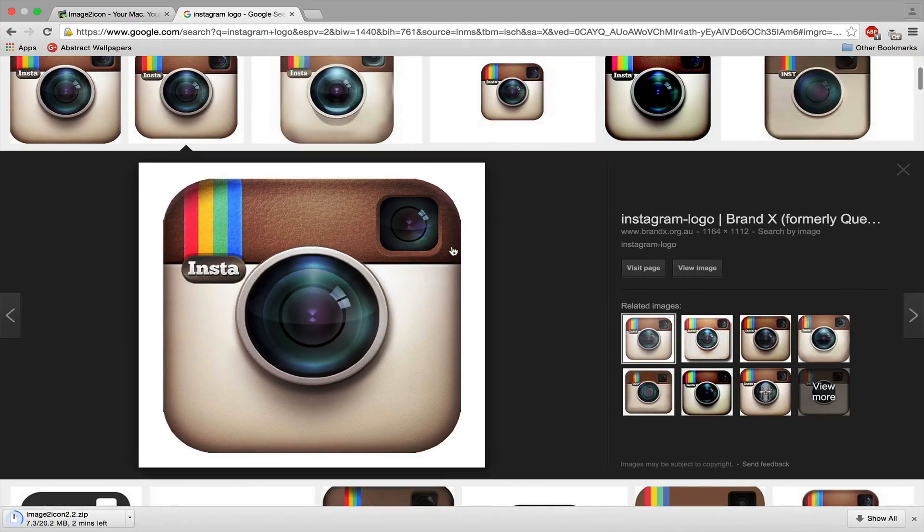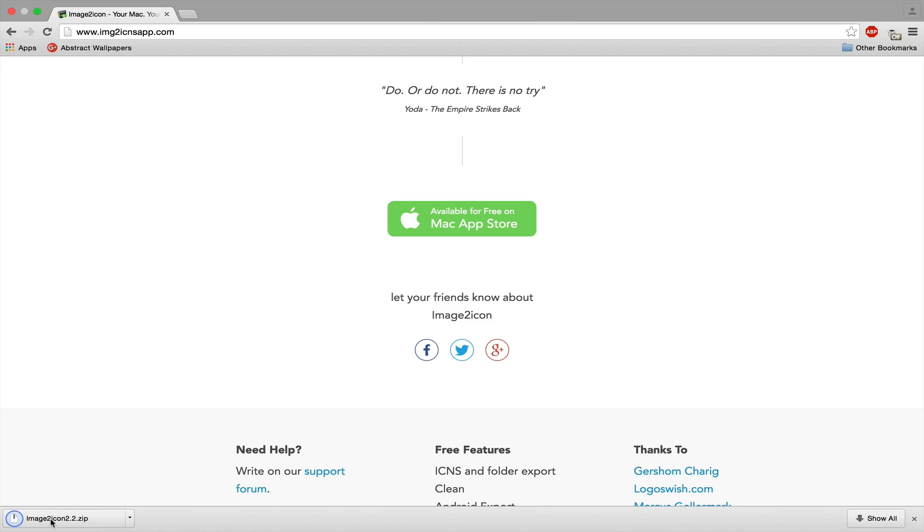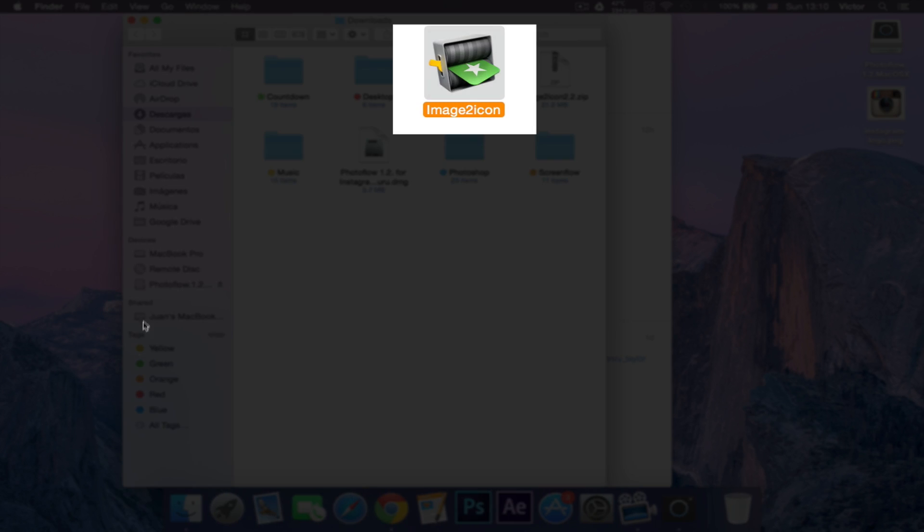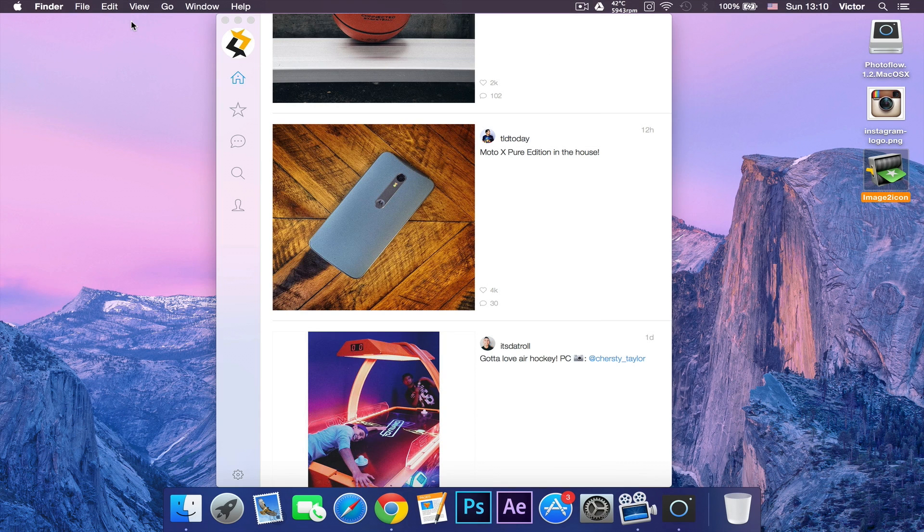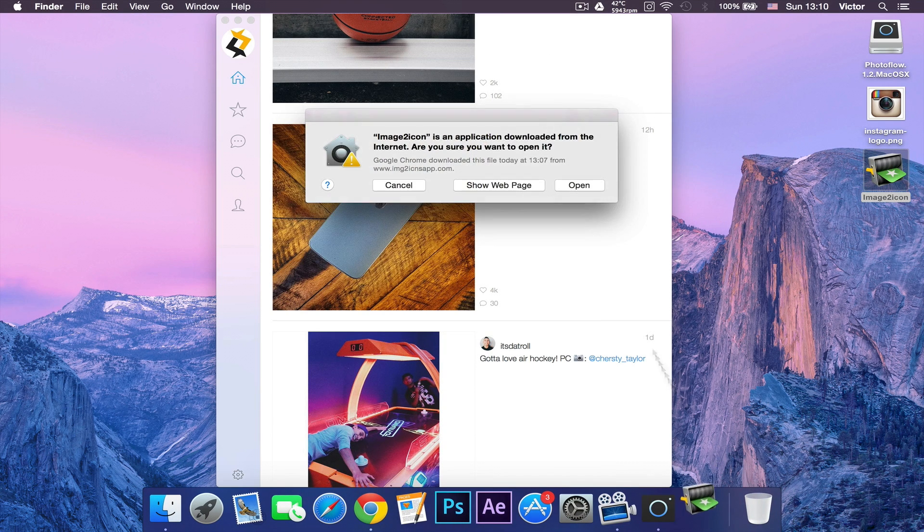Let's close this tab and wait for Image to Icons to finish downloading. Alright, now Image to Icons has finished downloading. You want to double-click it and it will open. Let's drag this to our desktop – we don't need to install this app. Now let's double-click it.